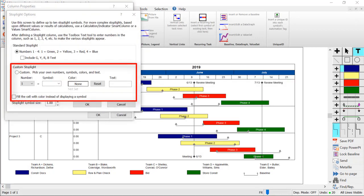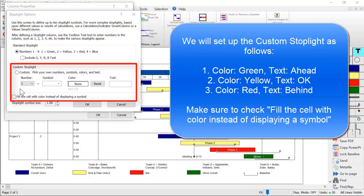This time, choose Custom Stoplight instead of Standard. Also, we're going to check the checkbox down here labeled Fill the Cell with Color instead of displaying a symbol.